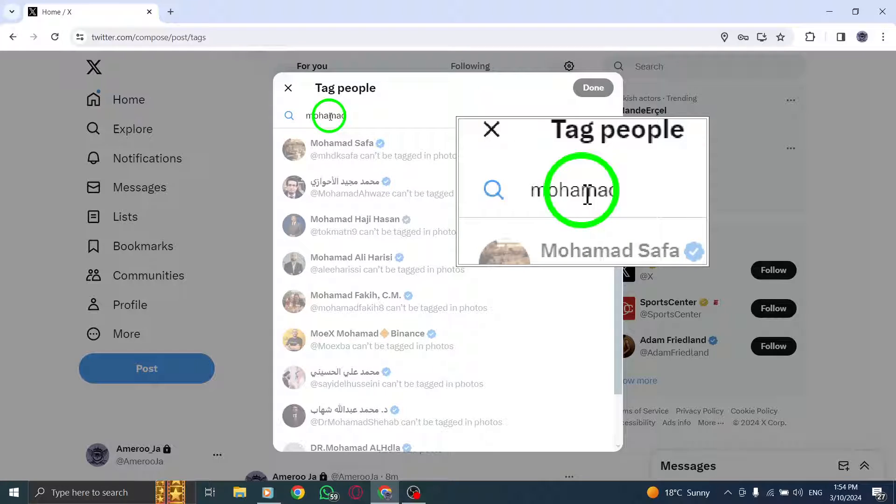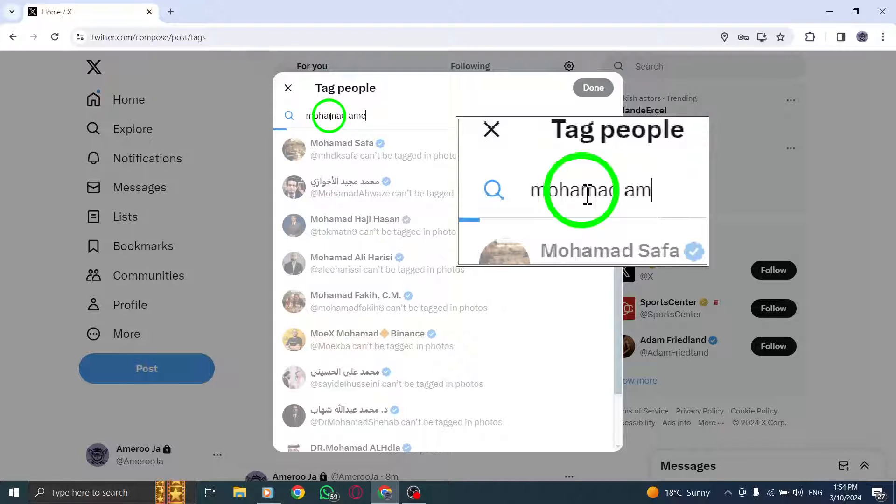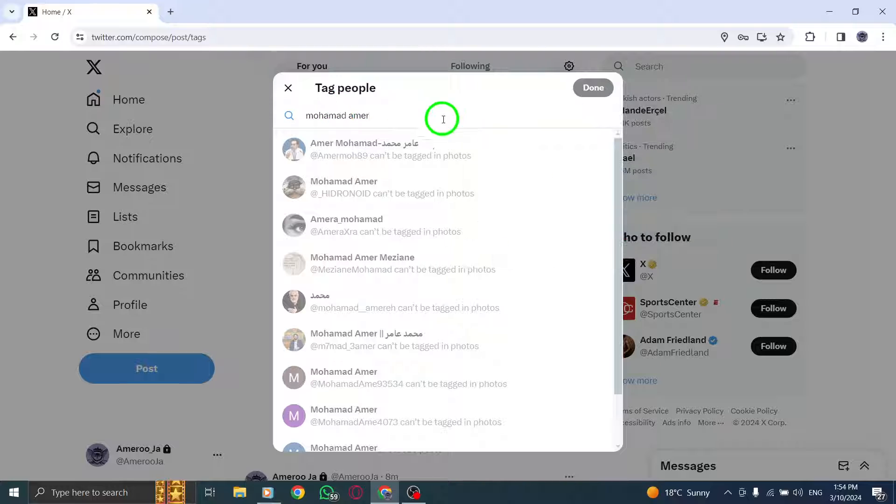Click on the Done option to confirm your selection. The tagged usernames will now appear at the bottom of the photo.